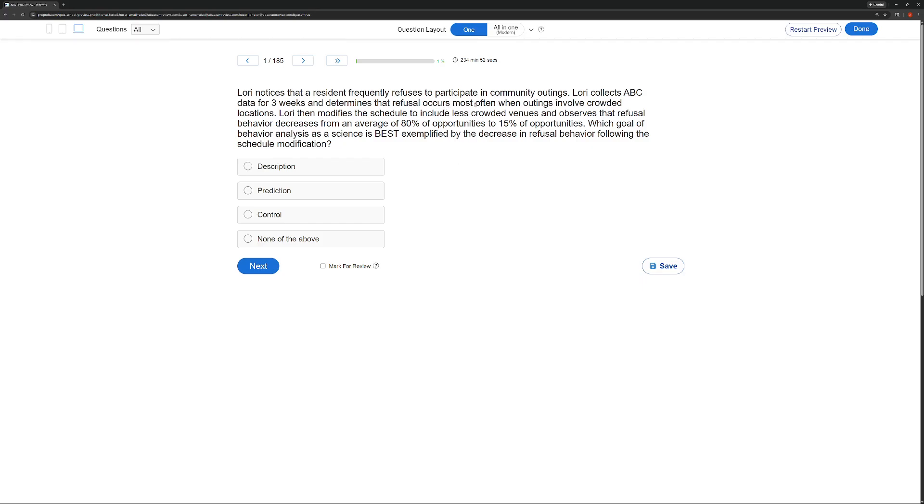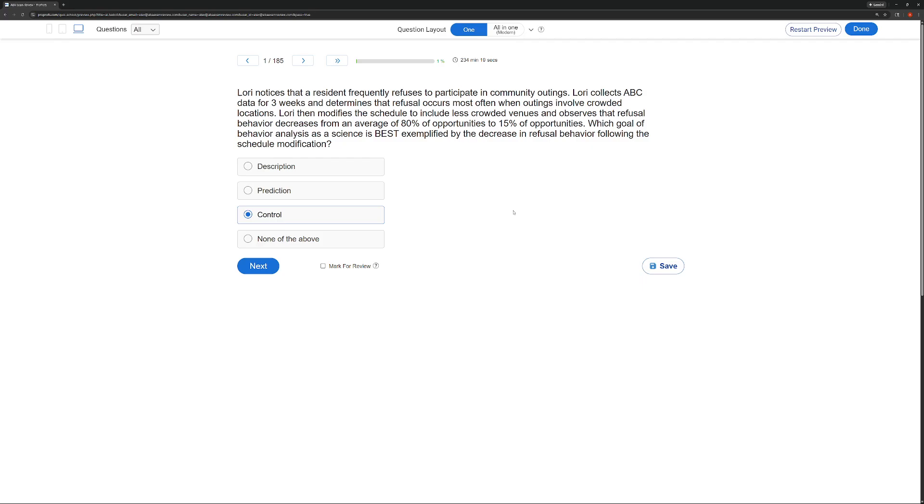So if Lori sees a resident isn't participating and she collects all of the data and then modifies a schedule, so intervenes, and then sees that refusal behavior has decreased from 80% to 15%, has Lori described the behavior, predicted behavior, or controlled the behavior? Well, Lori has controlled the behavior. She's done all the assessment, she's done all the work. We are looking at the decrease in refusal behavior due to the intervention. And that is going to be our control aspect. She's moved beyond the hypothesis and she's actually used an intervention to change the behavior.